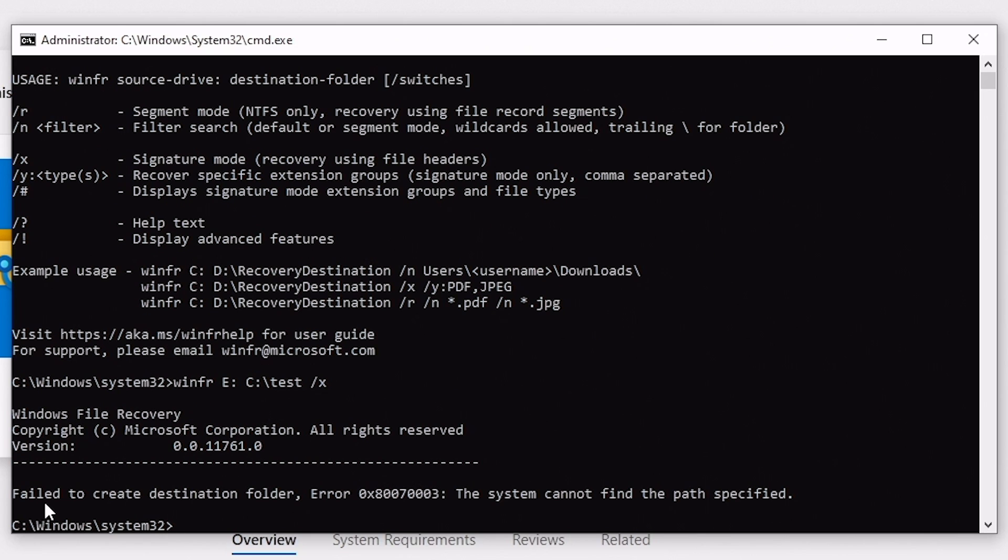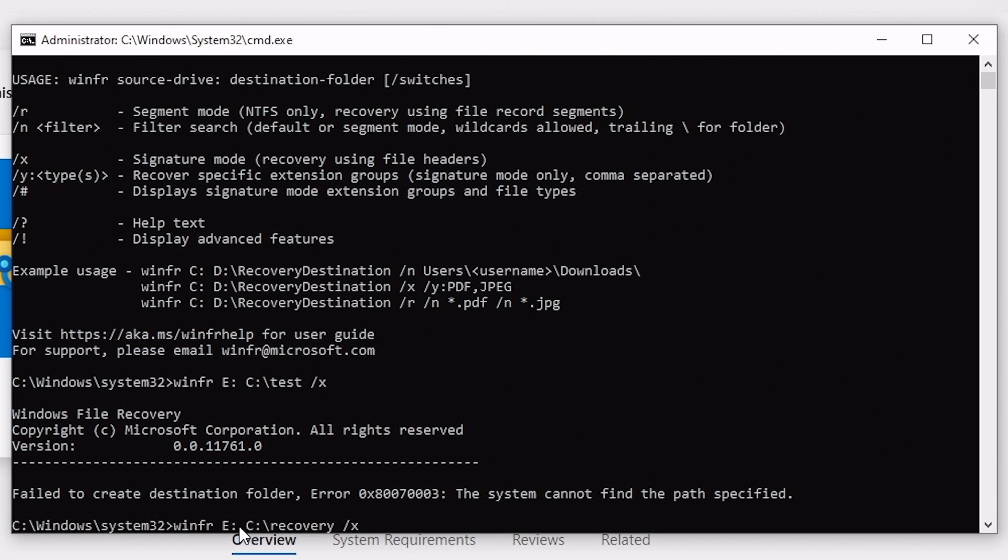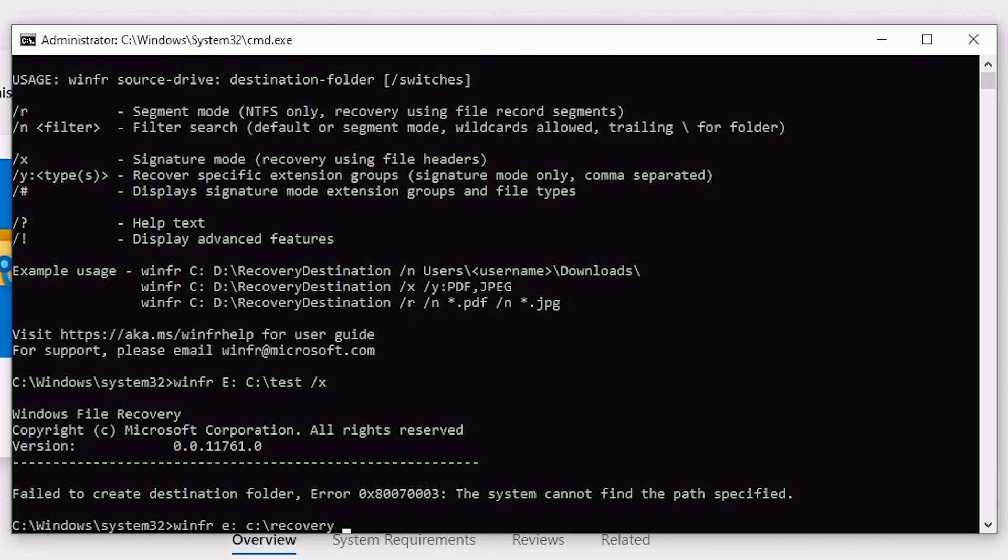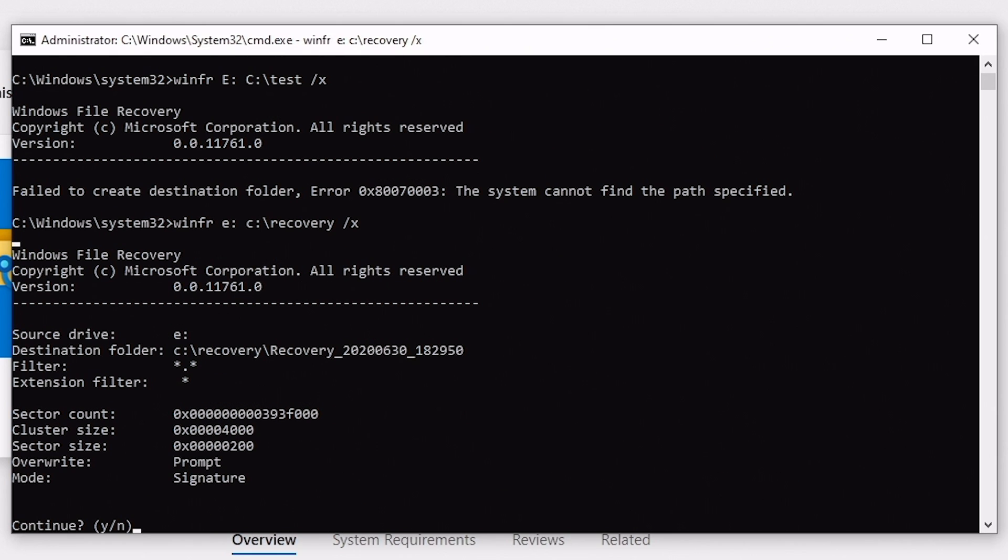So now we've got a fail to create destination folder. What have I done here? Maybe that folder cannot be made. So let's try that again. And let's put another file name in there. So let's try recovery. So E colon, maybe that's because there's a capital E. Let's try it with the lowercase E. Let's start again. So winfr, E colon, C colon, forward slash recovery, and extension X. Okay, that's worked out. So for some reason, it didn't like something I did in there, whether it was the test folder, whether it was the uppercase E, but okay, we're all on this learning curve together right now.